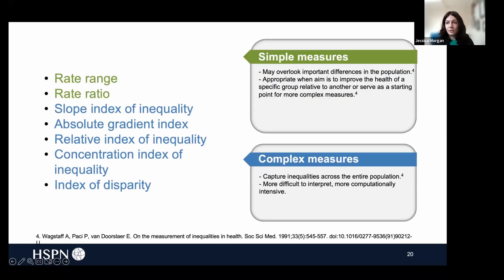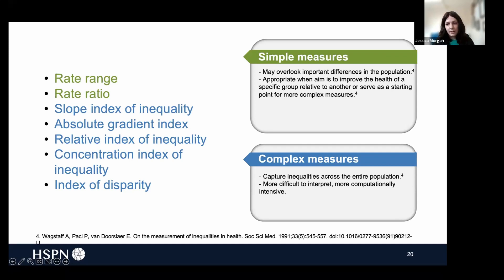These measures can be broken down in two ways. The first is based on their complexity. We have simple measures, such as the rate range and rate ratio, and then we have our complex measures. Simple measures are most appropriate when the aim is to improve the health of a specific group relative to another, or to serve as the starting point for more complex measures. The downside of simple measures, however, is that they can overlook important differences in the population that are present in the intermediate groups. Complex measures, on the other hand, are able to capture inequalities across the entire population, but they do tend to be more difficult to interpret and also are more computationally intensive.